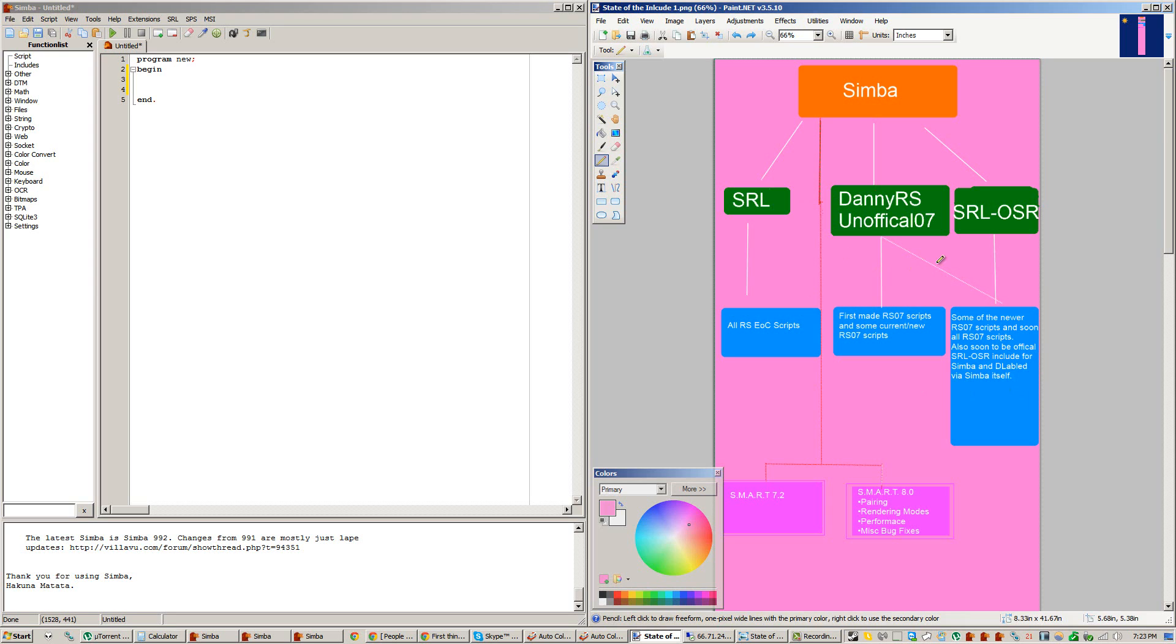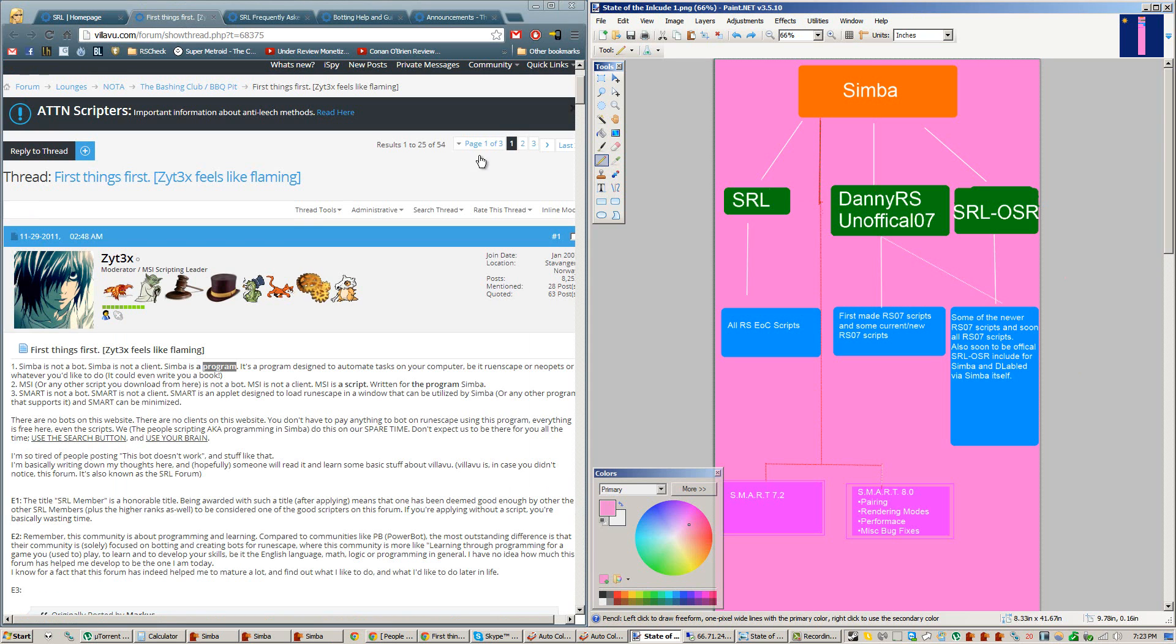But now, a lot more scripters, and in the future, all scripts are going to start to be using what's going to be called SRL OSR. And this is going to be SRL's official Include for RuneScape O7, meaning it's made by the community, it's open source, and everyone will be working on it. I'll be making an install video later on on how to install SRL OSR.